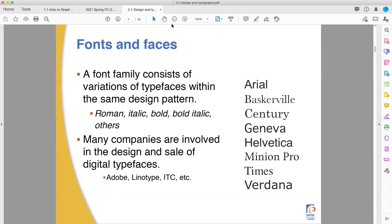They used to be called foundries because they used to actually found them — melt metal down and pour it into molds. A foundry is a place that makes molded metal. But they still call them type foundries, even if it's all digital nowadays. Adobe, Monotype, ITC — there's a bunch out there that still exist. The good ones make the best fonts and charge money for them. Adobe has licensing to a ton of these things, so they all ship with their products. You rent the Creative Cloud and with that subscription comes access to a lot of really good fonts.